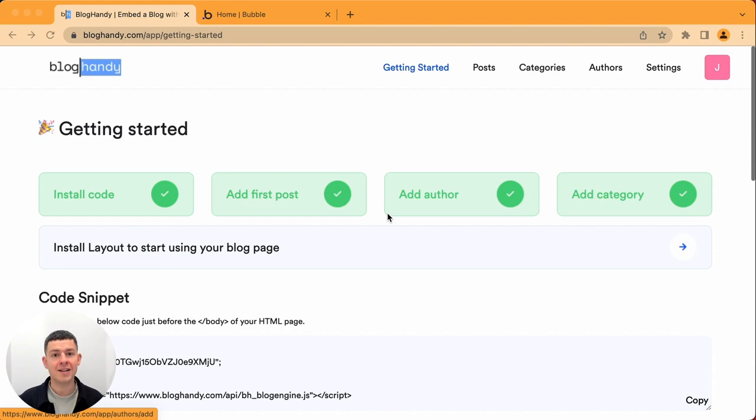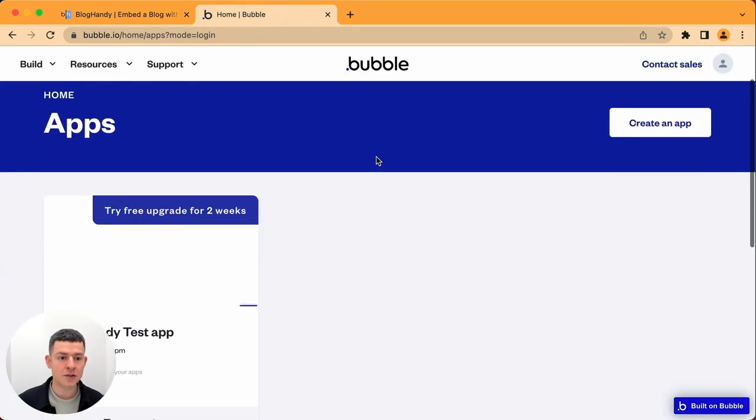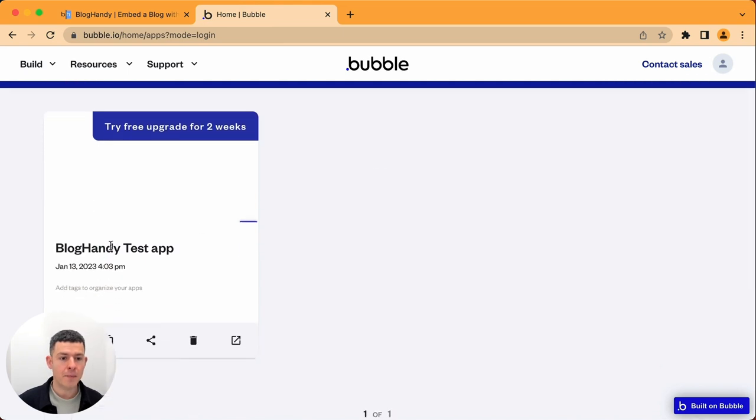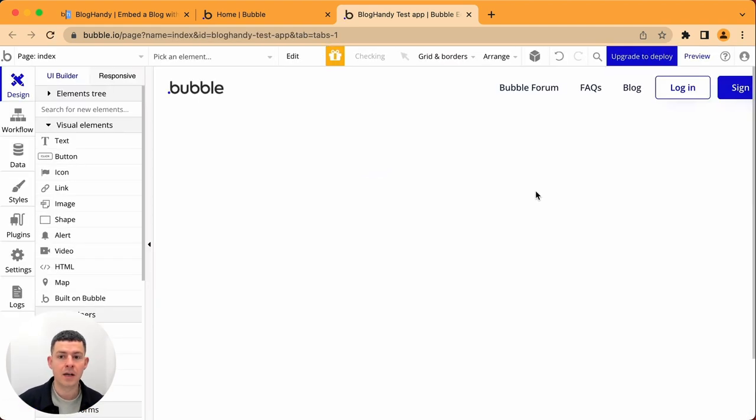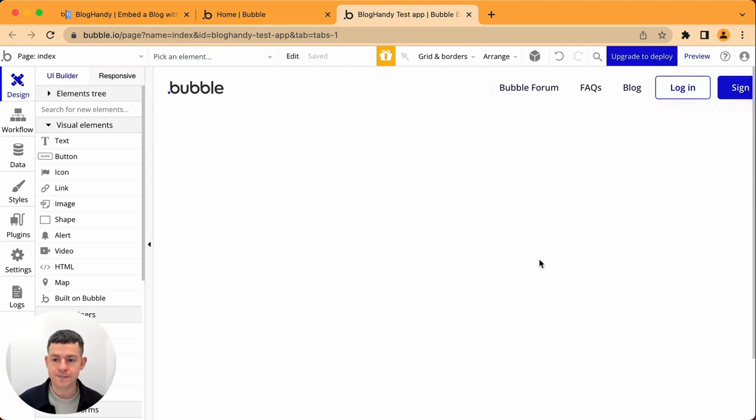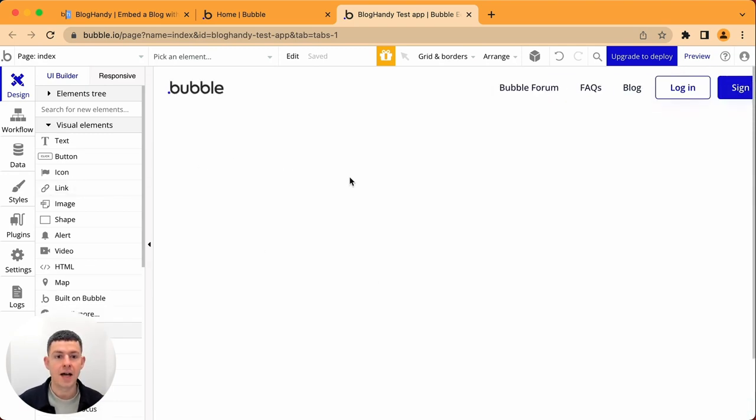So let's get started. I am already in my bubble account and I created a test app. Let's just click on edit and this might be just your existing app. You might want to create a new page, a blog page and then you just have to add an HTML embed here.